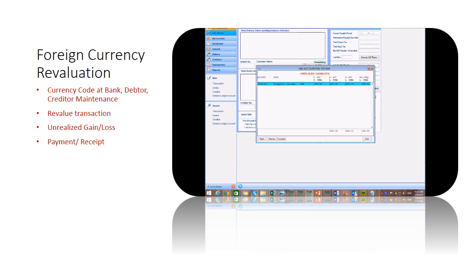Journal entry will be auto-generated to update the ledger and reflected in your profit and loss for that period.